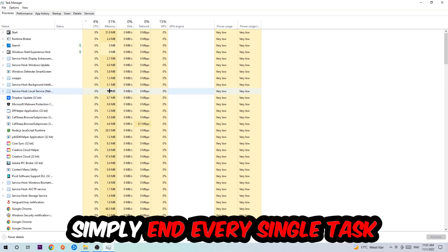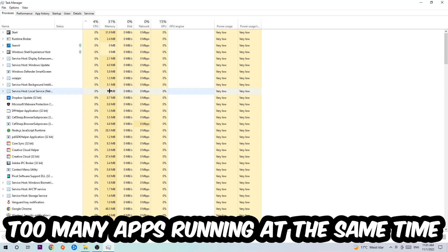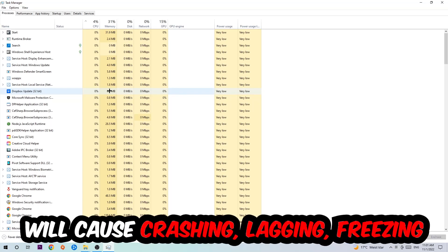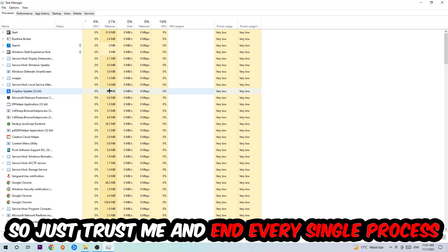Two reasons for that: first of all, too many applications, too many background processes, too many programs, too many games running at the same time on a low-end or bad PC will cause crashing, lagging, or freezing in the long term because your PC can't handle that anymore. So just trust me and end every single process.